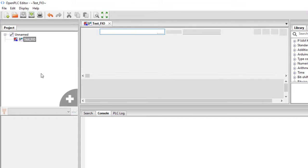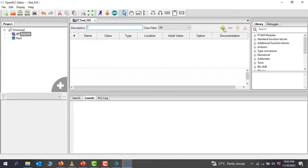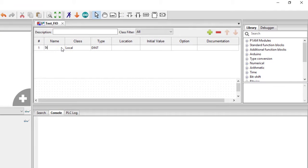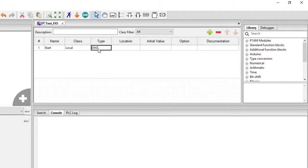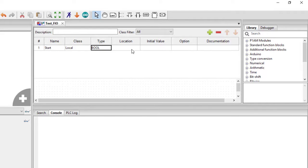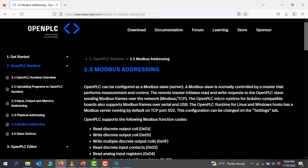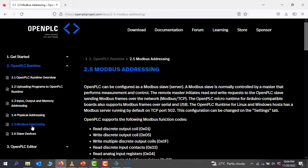We need to create our variables for our project. Our first variable is going to be our input, which is our Start. Data type is going to be Bool, and then the address. You need to note that we'll be using Modbus, so if we go to the OpenPLC website and then come to Modbus addressing,